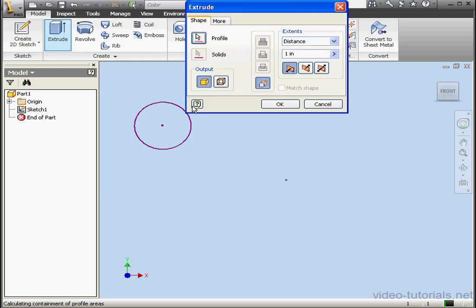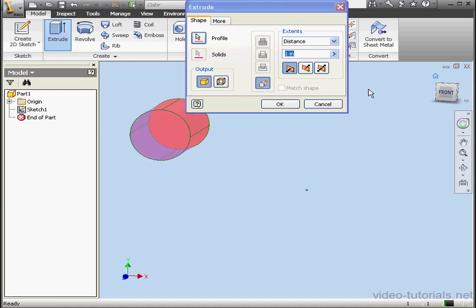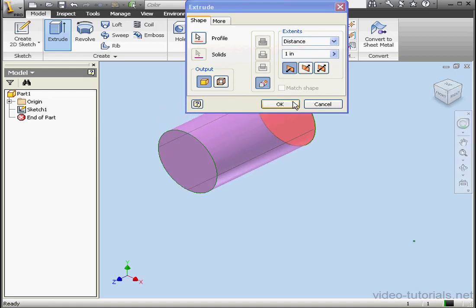Activate the Extrude command. Since we've got a single closed profile in our sketch, it's pre-selected in the Extrude dialog window. Let's click OK.